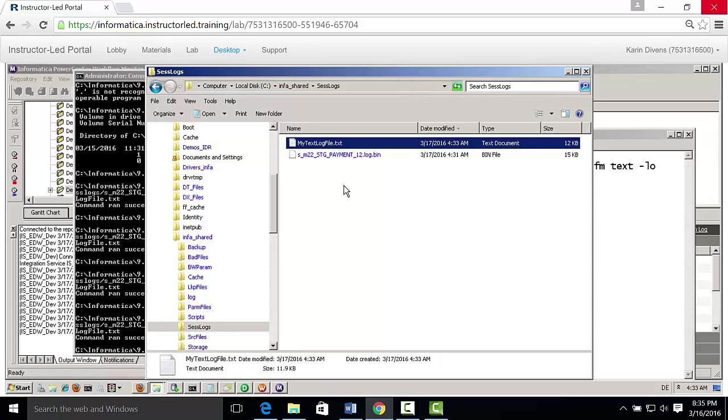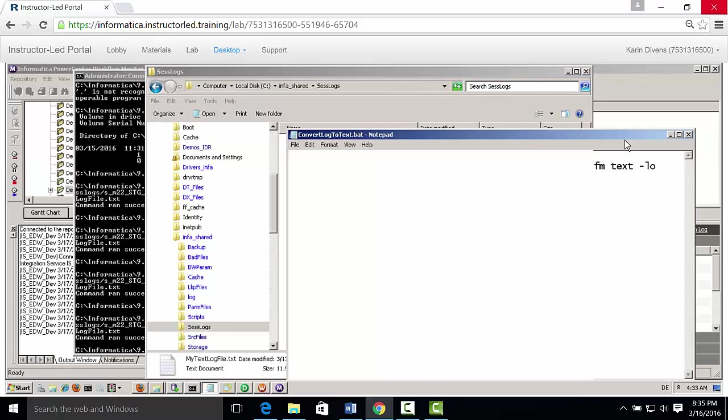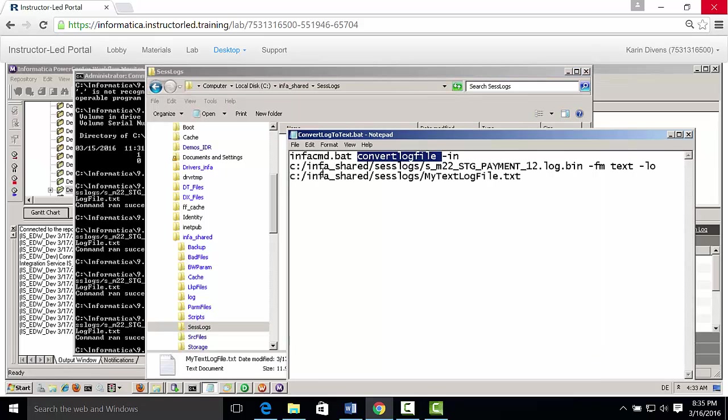And again, the command was very straightforward. It was the infacmd.bat convert log file. And that's all I want to show you. Thank you. And until next time.